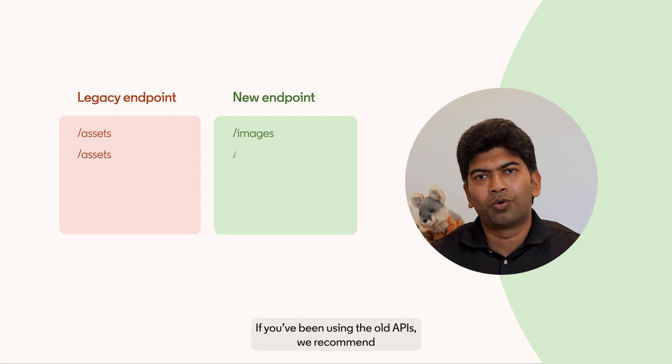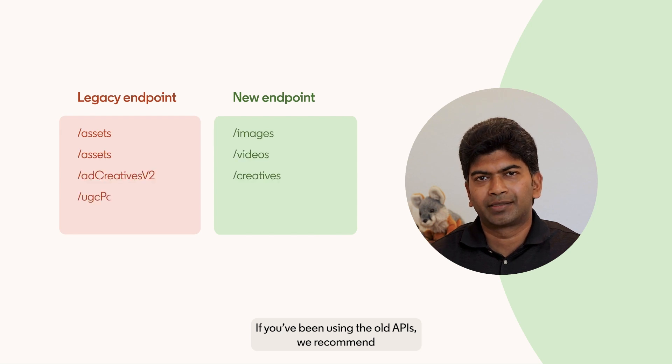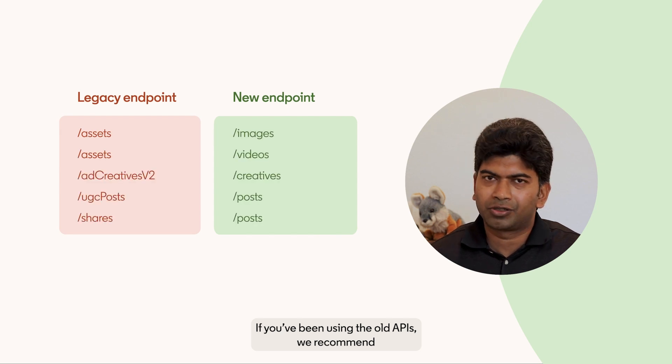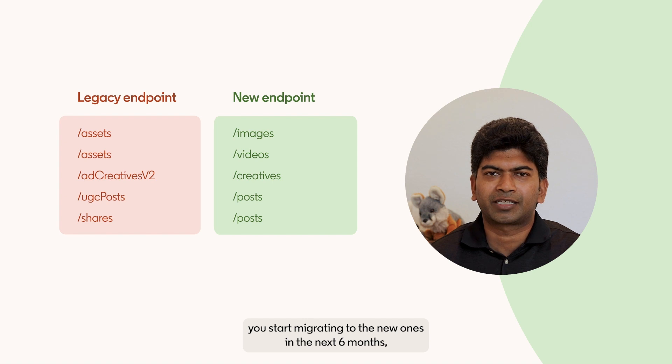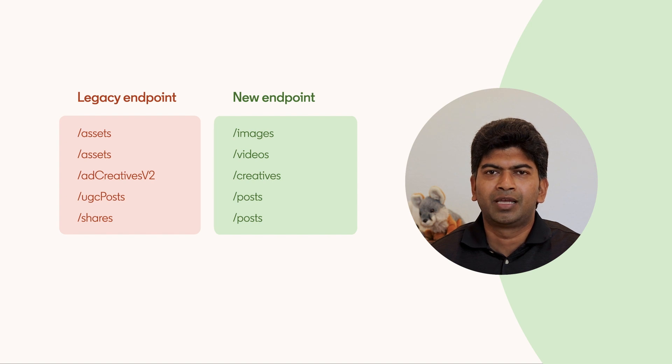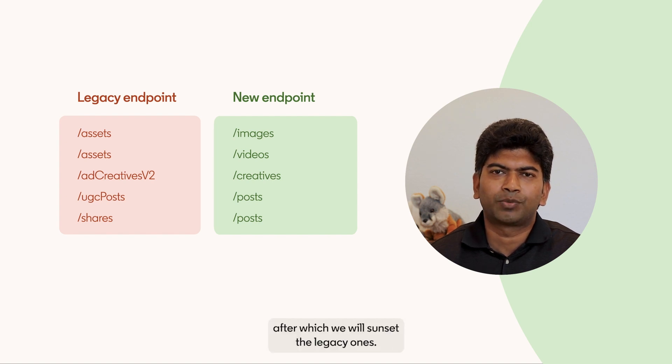If you have been using the old APIs, we also recommend you start migrating to the new ones in the next six months, after which we will sunset the legacy ones.